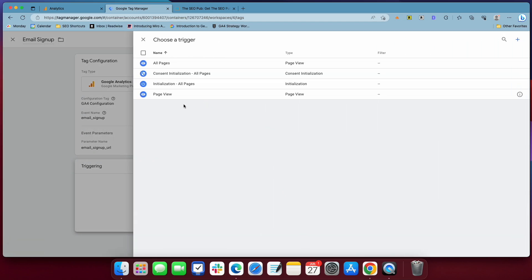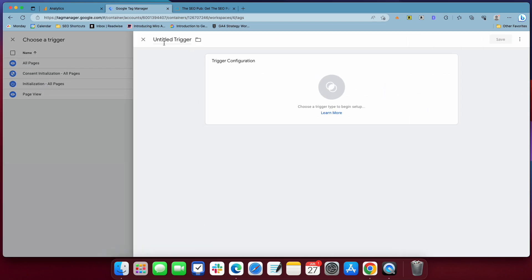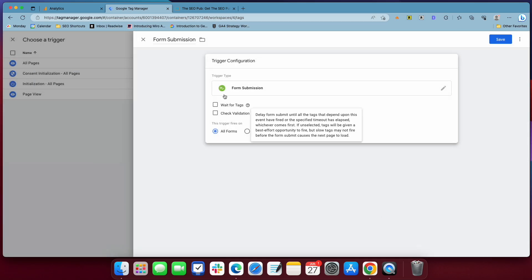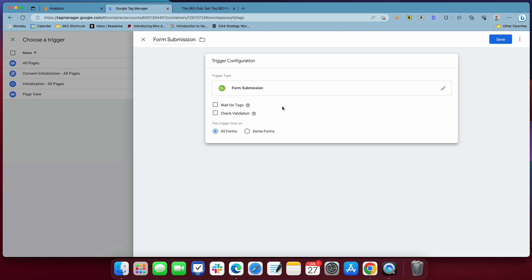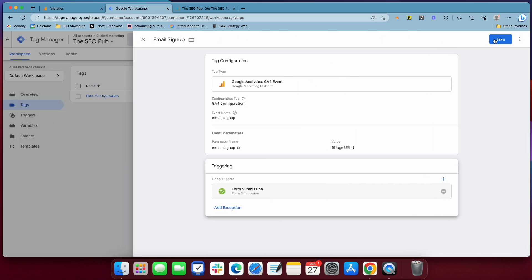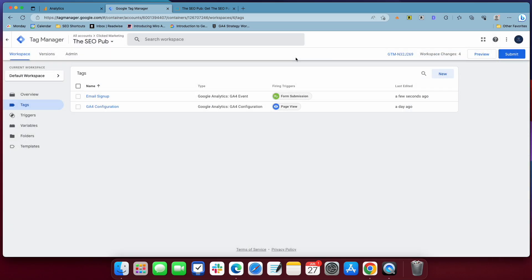And then we need to set up a new trigger. And this is going to be form submission. And we're going to use the form submission trigger type. And right now I'm going to leave it on all forms. As I just explained though, we don't want to track all forms. We want to track this one separately, but I'm going to show you how we're going to do that. We first need to set it up this way though. So you save that.